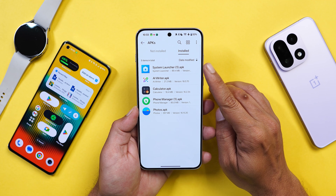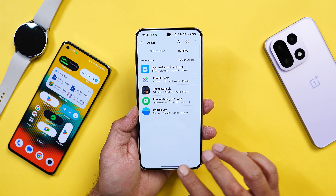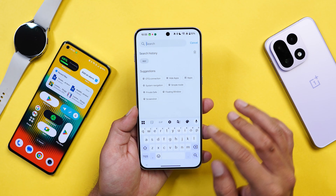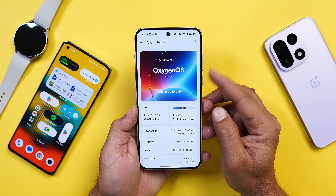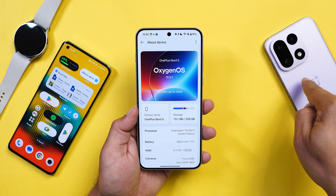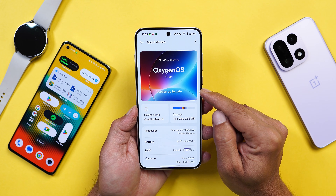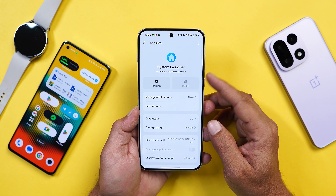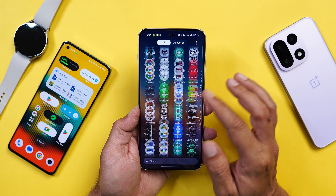Let me first talk about the changes in the system launcher — there's only one change once you update it. The current launcher version on this OnePlus Nord is running OxygenOS 16.0.1. The applications were extracted from the OnePlus 15 running OxygenOS 16.0.3 and can be installed on any device running OxygenOS 16. The current launcher version is 16.3.22 and the latest updated version is 16.4.10, and you can see it's properly working.